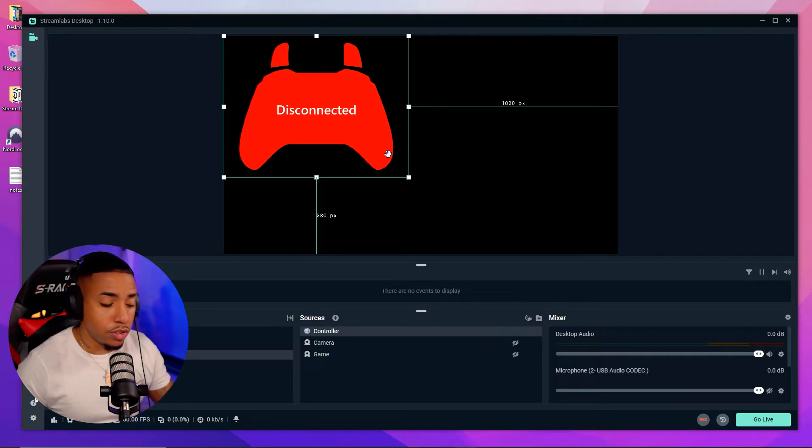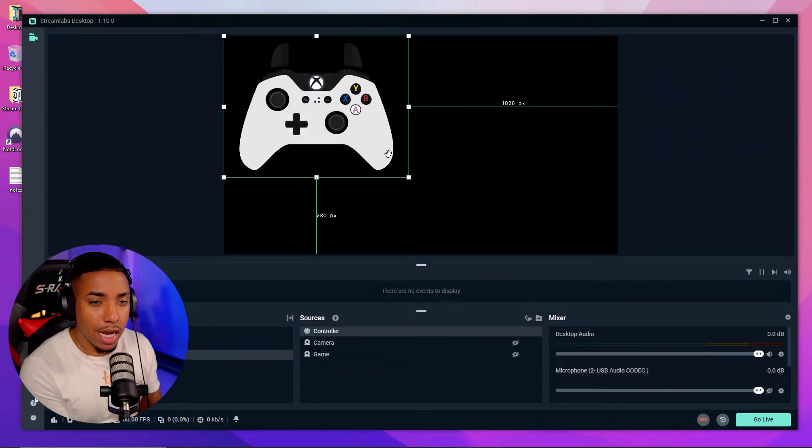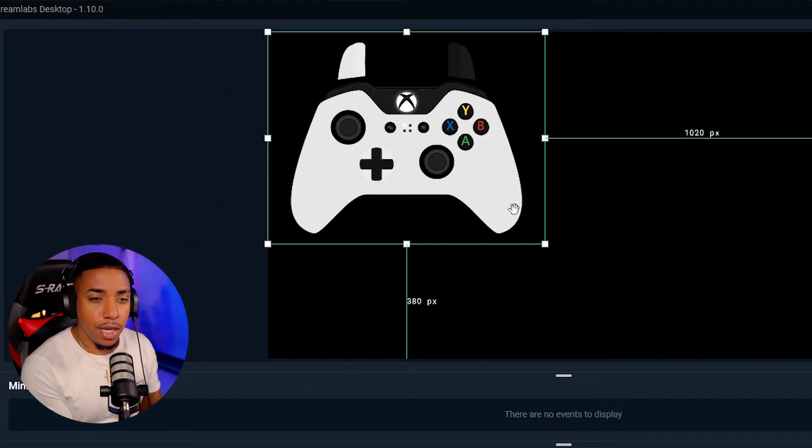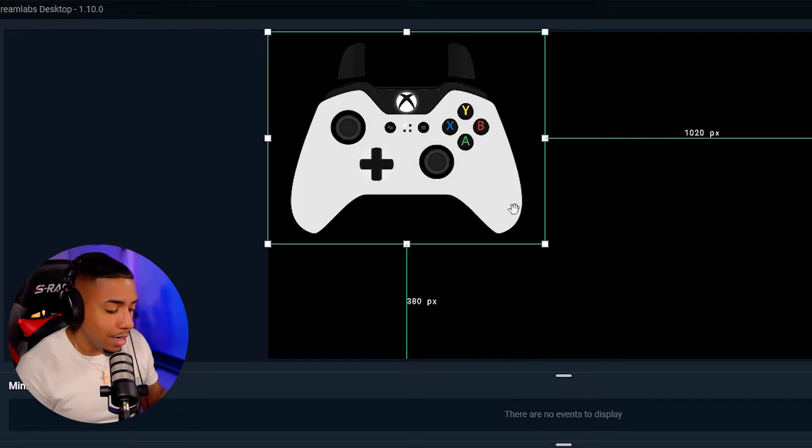Now, what you simply want to do is on your controller, push any button. And now you're going to see that the controller is going to display inside of Streamlabs. So now anytime you push a button, you're going to be able to see that, be able to move and make adjustments there.